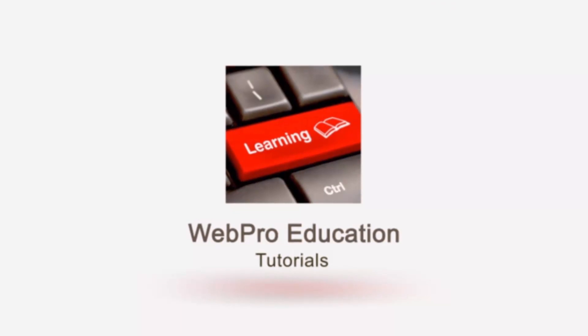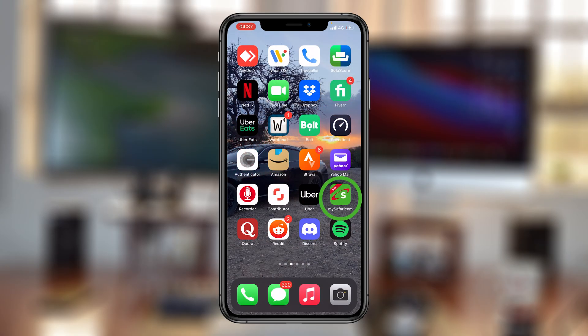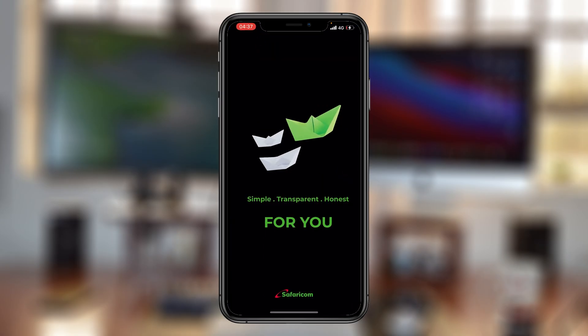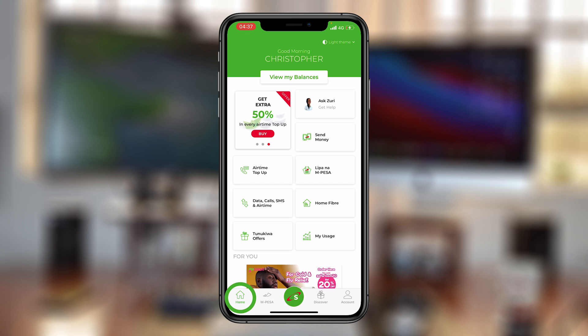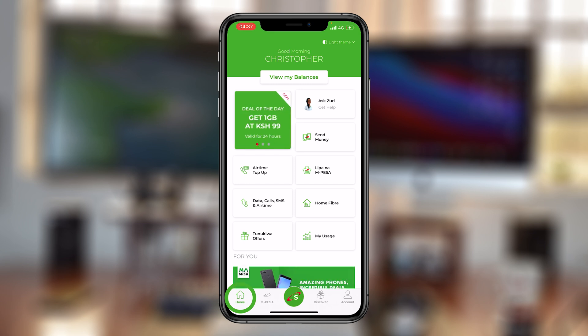To do that, all you have to do is launch the MySafaricom app. And with the app launched, you'll either see your favorites or an arrow pointing you towards your favorites, but you want to go to the home button and tap on it. This will give you all the menus that you can access.